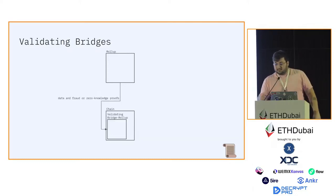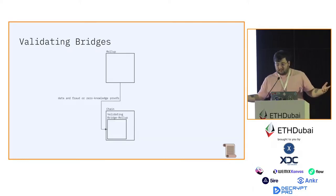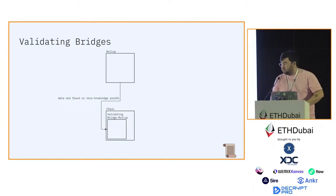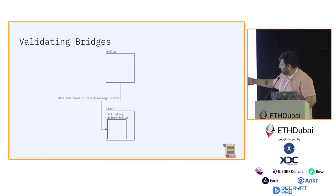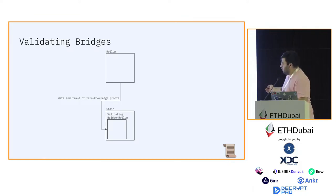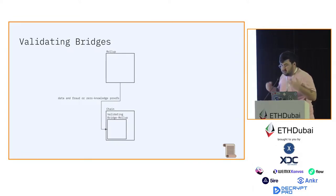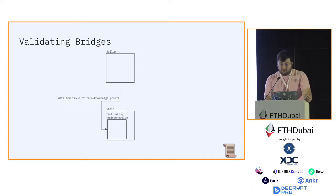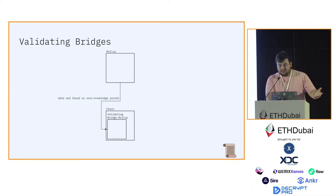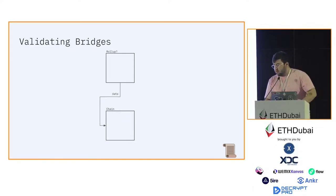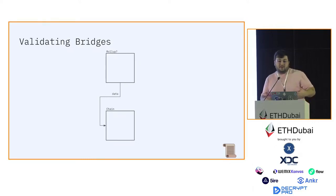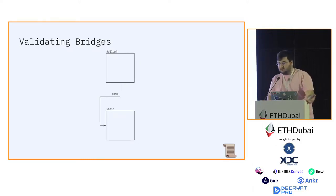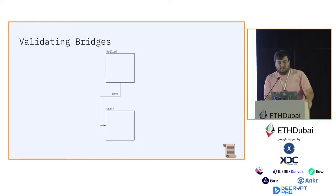This is an example of how the validating bridge works. You see a rollup and it posts data, and at some point a zero-knowledge proof or a fraud proof if the data is incorrect to the validating bridge. Then the chain that it posted to guarantees certain security properties that I described before. As you can see here, if you remove the validating bridge, there's no longer those guarantees. The guarantees are inherited through the validating bridge. If you remove it, you just get a sovereign rollup.